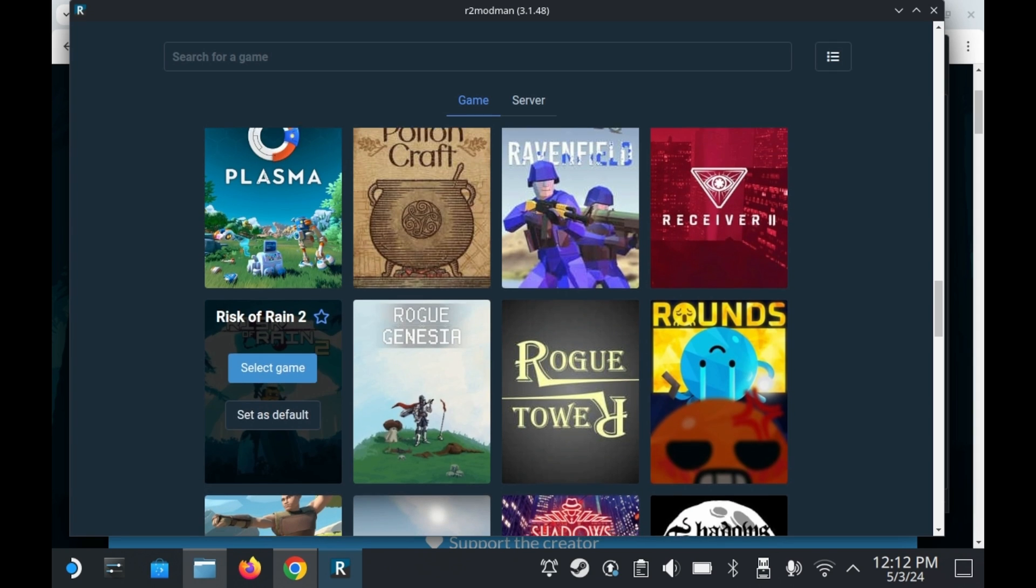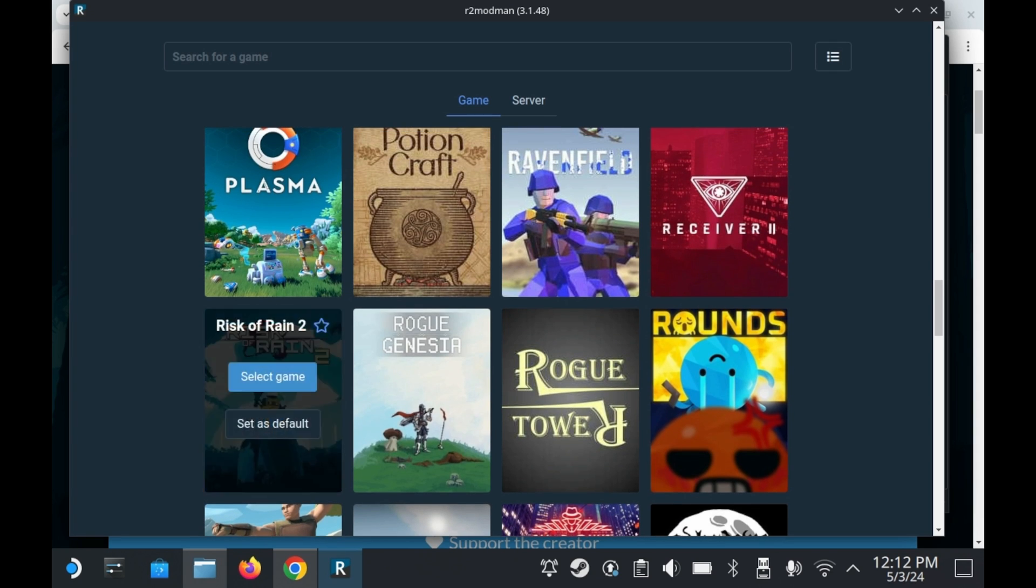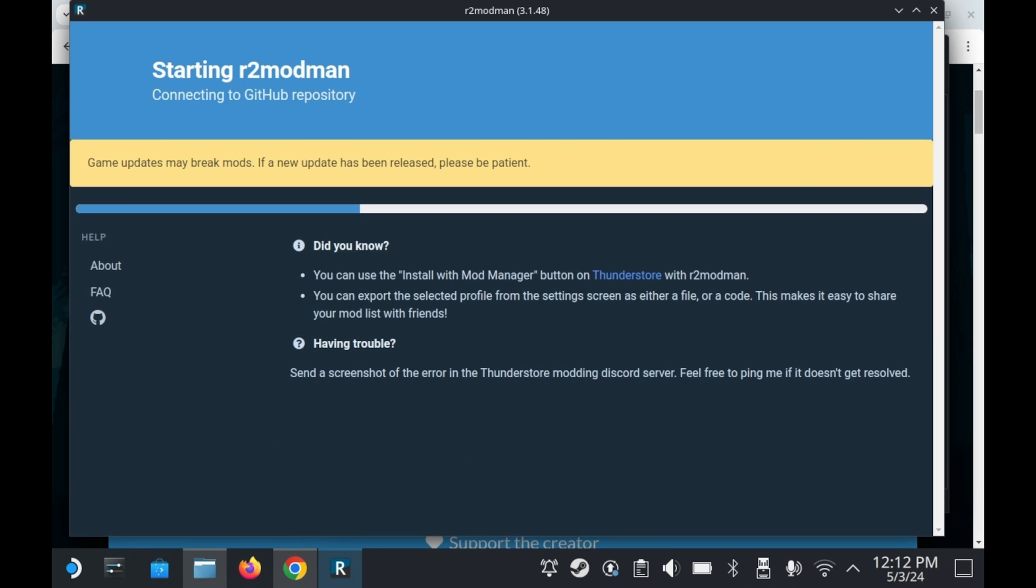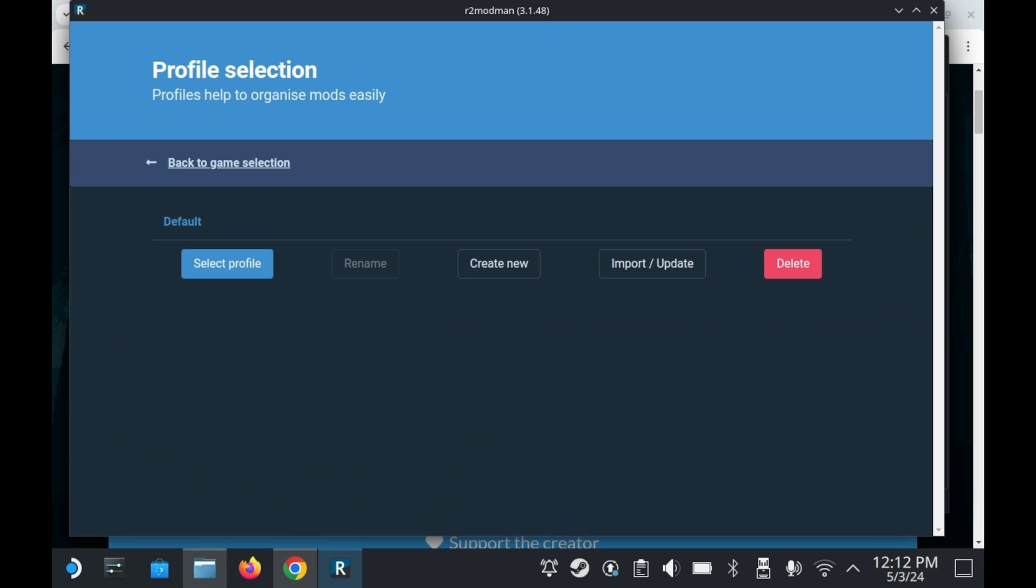So you'll want to scroll down to this games list and find Risk of Rain 2. You'll then want to press select game and then select a platform. In this case, we're selecting Steam and then it'll get ready. You'll be taken to this profile selection screen.